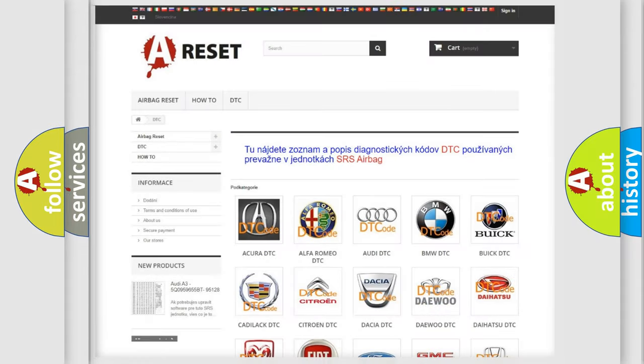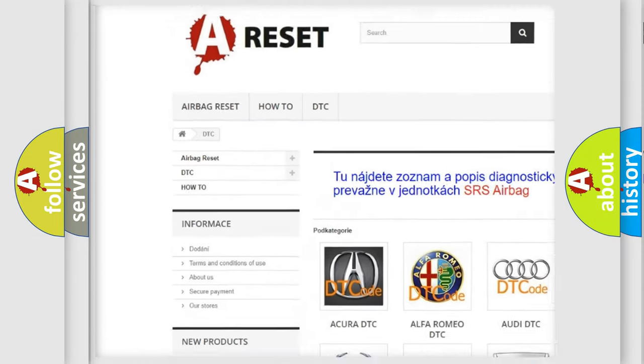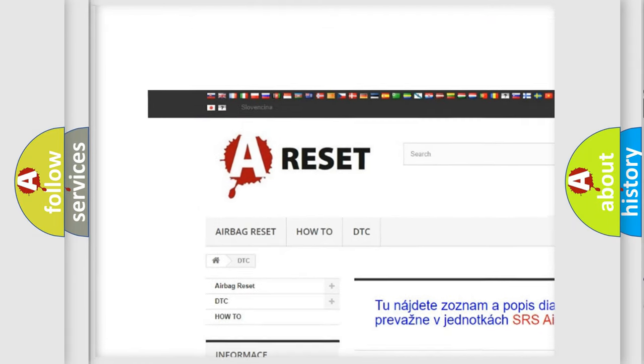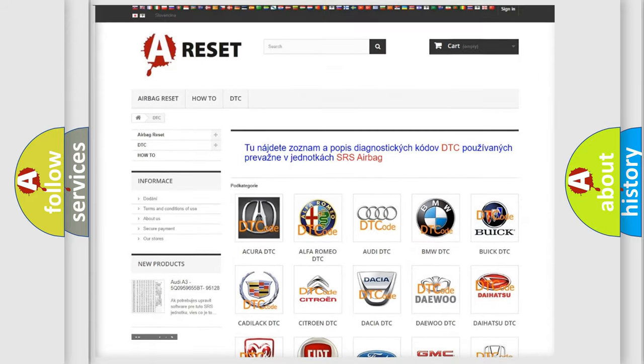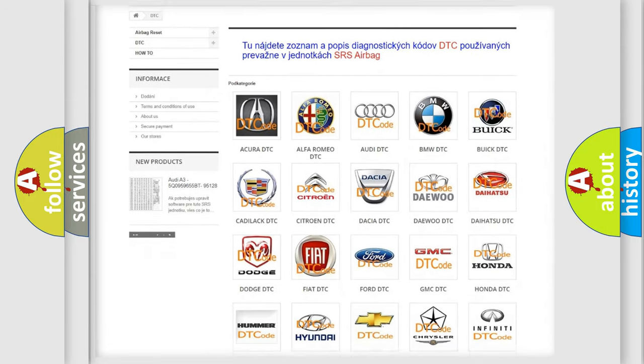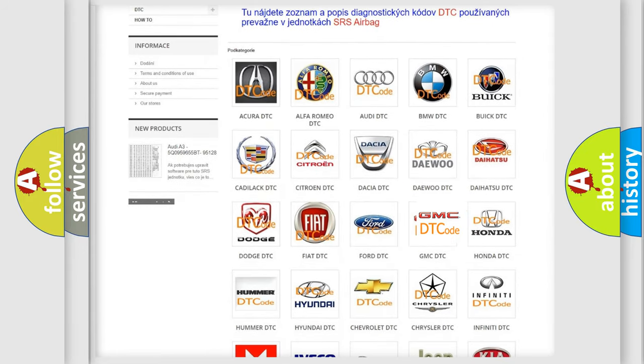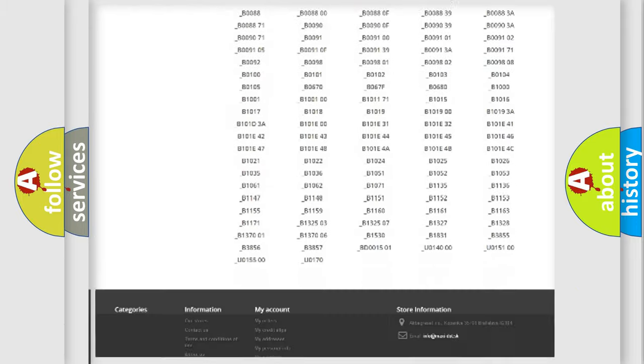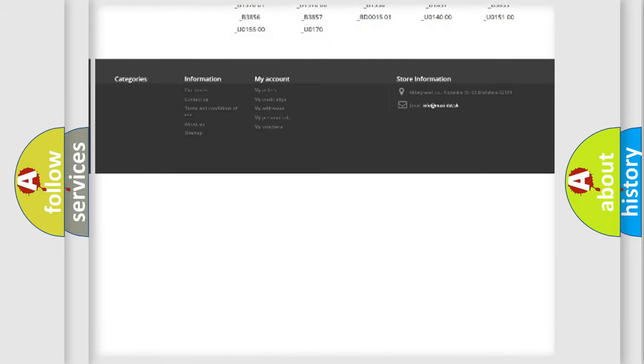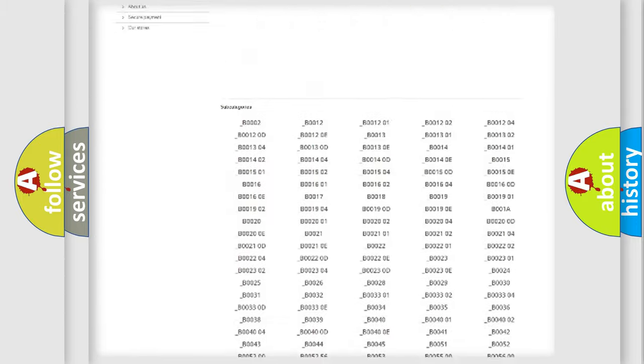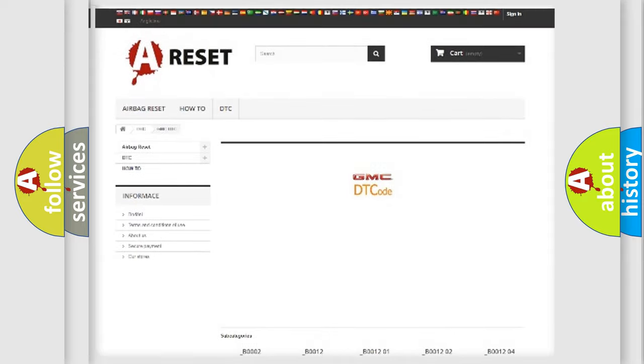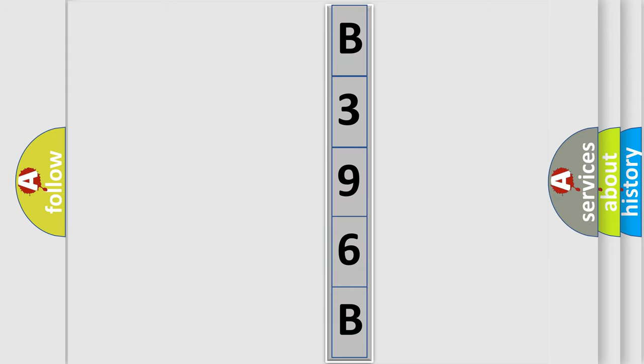Our website airbagreset.sk produces useful videos for you. You do not have to go through the OBD2 protocol anymore to know how to troubleshoot any car breakdown. You will find all the diagnostic codes that can be diagnosed in GMC vehicles, and many other useful things. The following demonstration will help you look into the world of software for car control units. You can move the video a bit further.